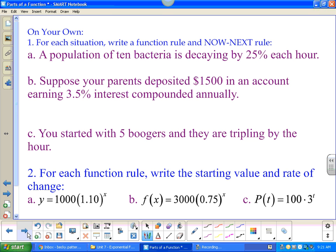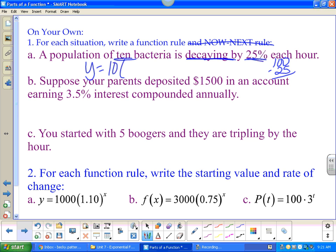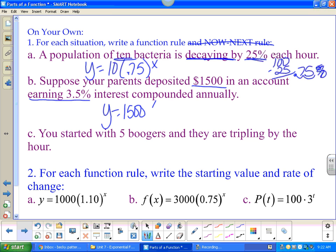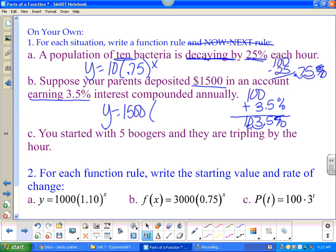On your own: write a function rule for each situation. A population of bacteria is decaying by 25% each hour starting at 10. So y = 10(0.75)^x, where x represents hours — 100% minus 25% = 75%, move the decimal twice. For parents depositing $1500 earning 3.5% interest: y = 1500(1.035)^x — 100% plus 3.5% = 103.5%, move the decimal twice to get 1.035.